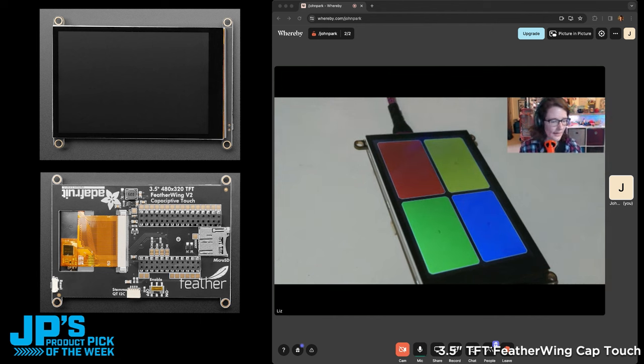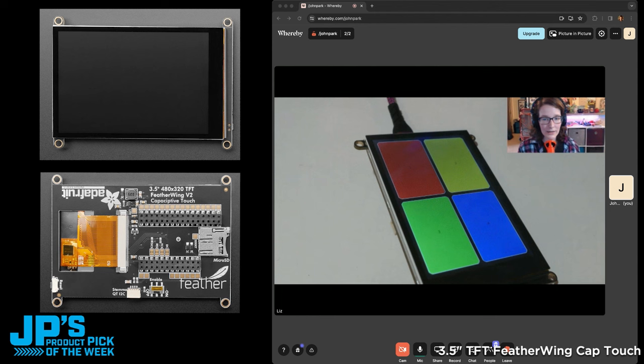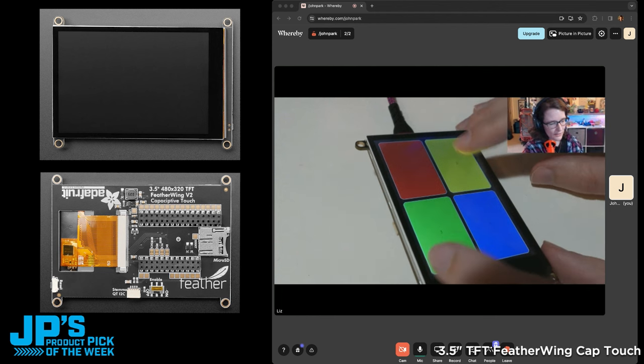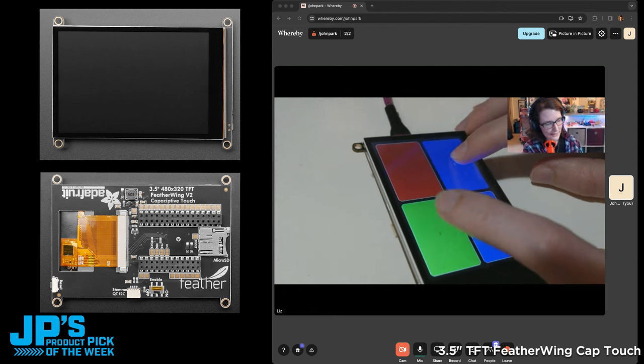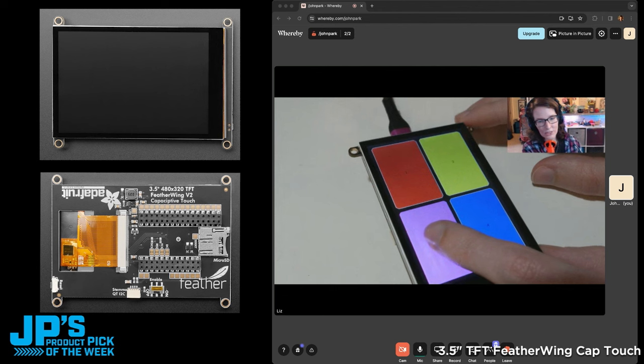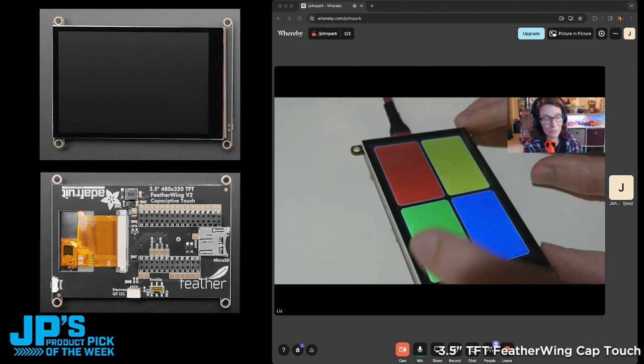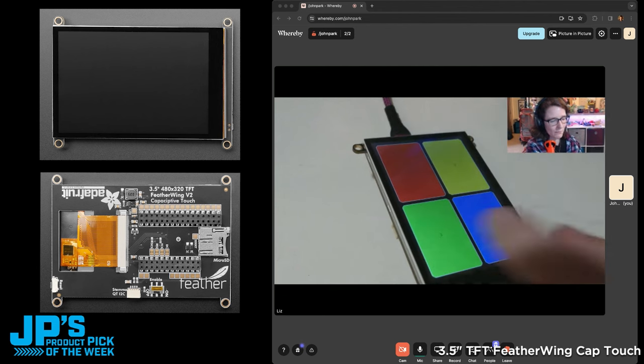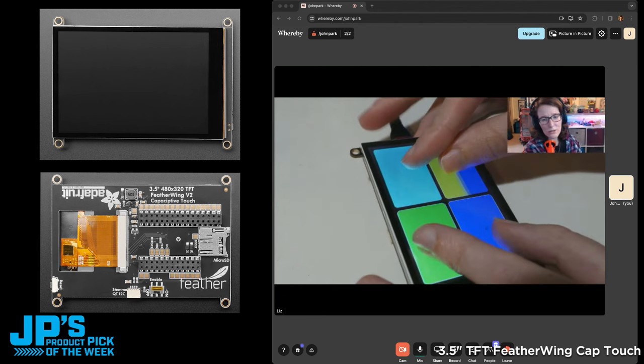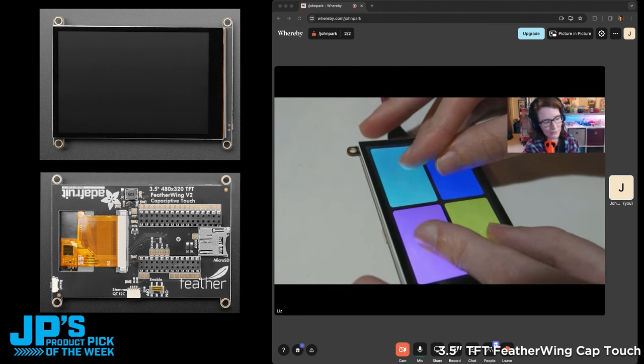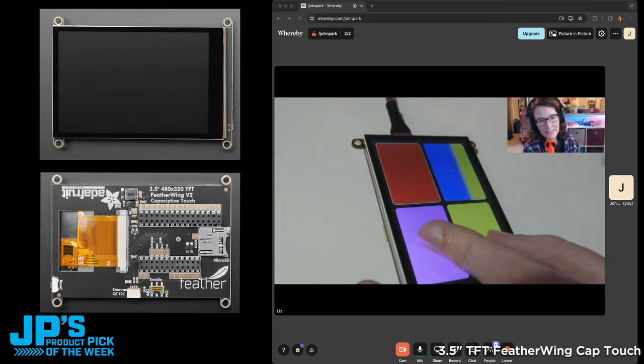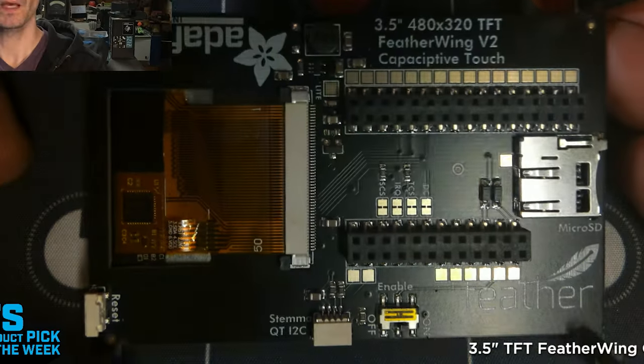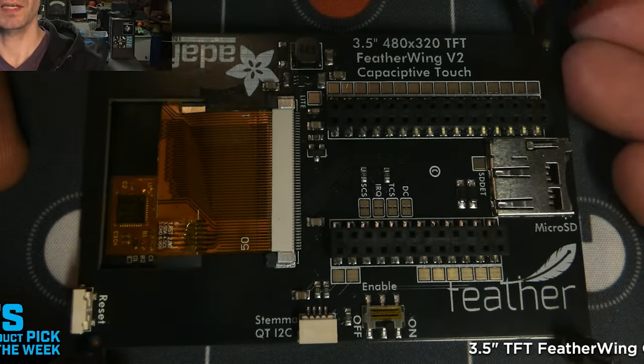There is a touch button library that works with Display.io, so you can add these buttons to the screen. And when I press the buttons, you'll see that they register touch, but because this is multi-touch, I can press all four buttons at once, and it sees that they've been touched. And this has been my product pick this week.